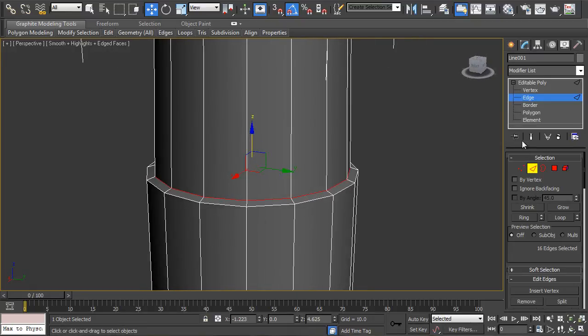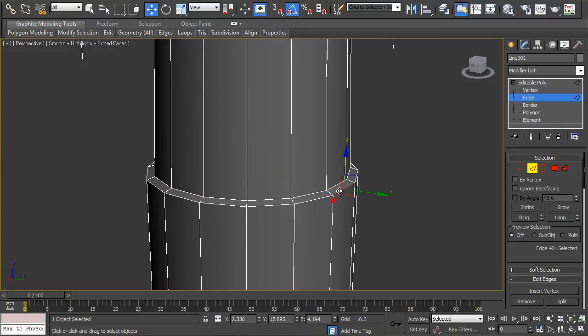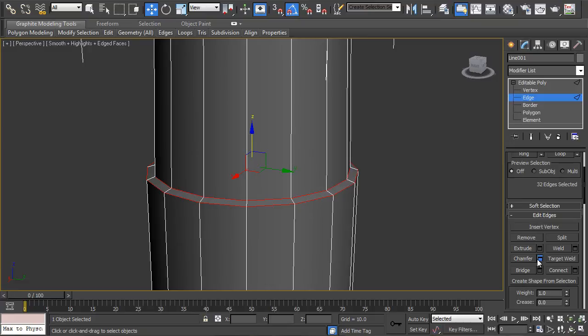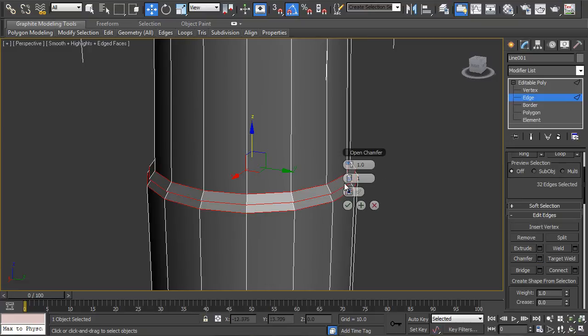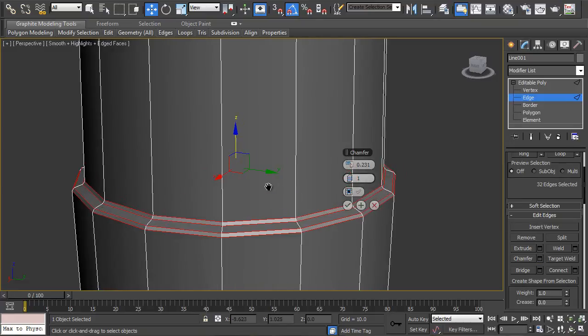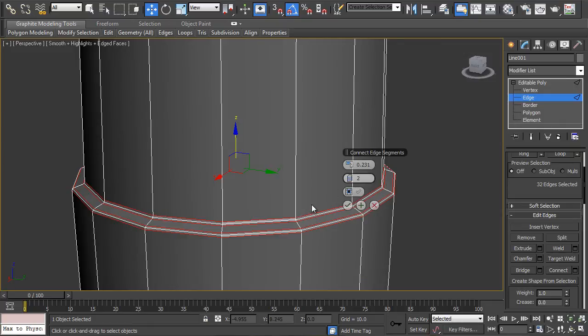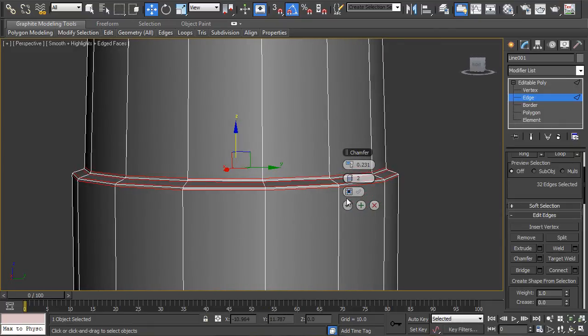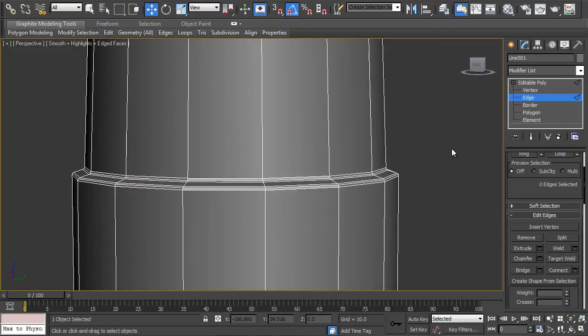And then what you can do is select these, loop them, and chamfer. I'm going to drop the values down a little bit. Maybe two to catch edges. Hit tick.